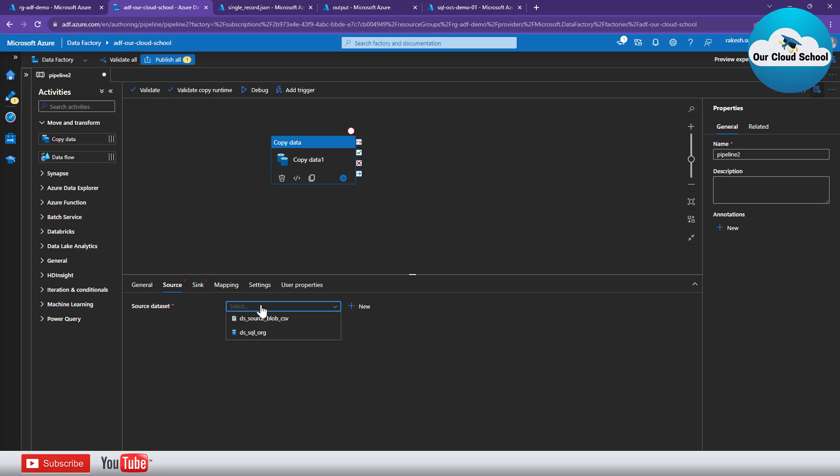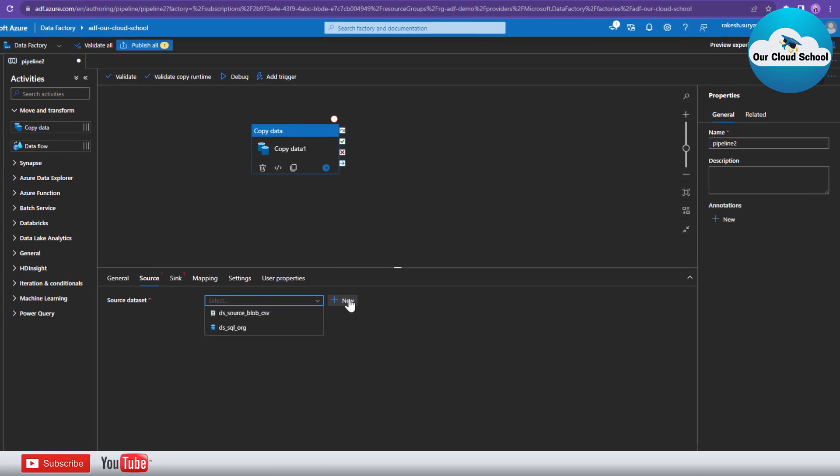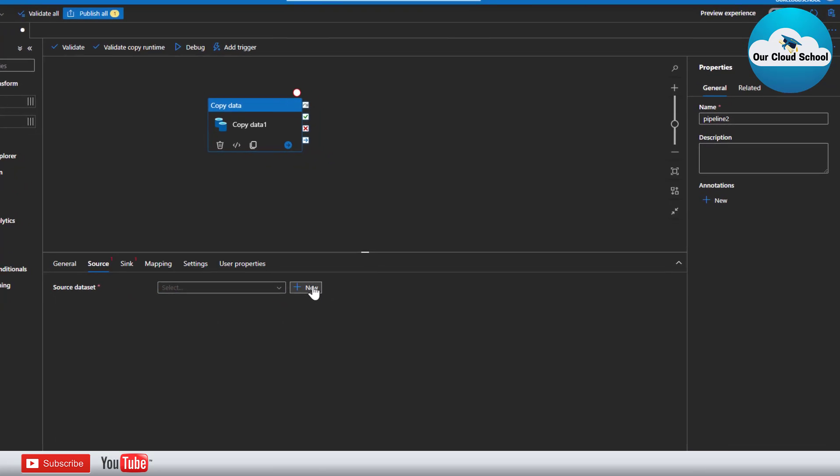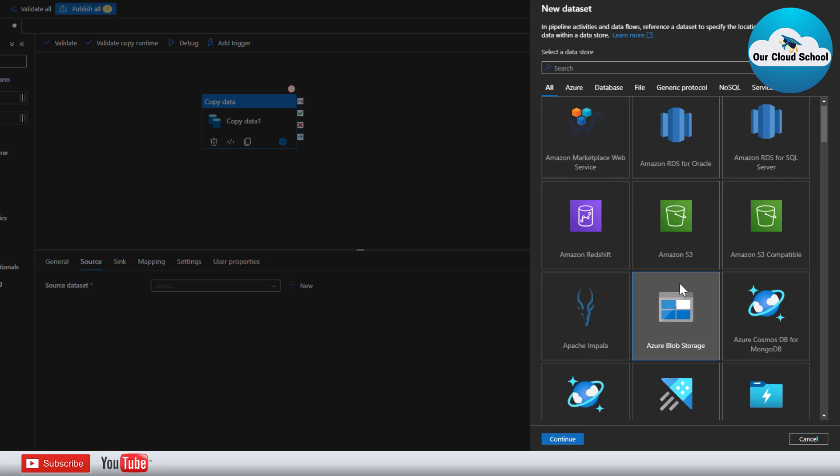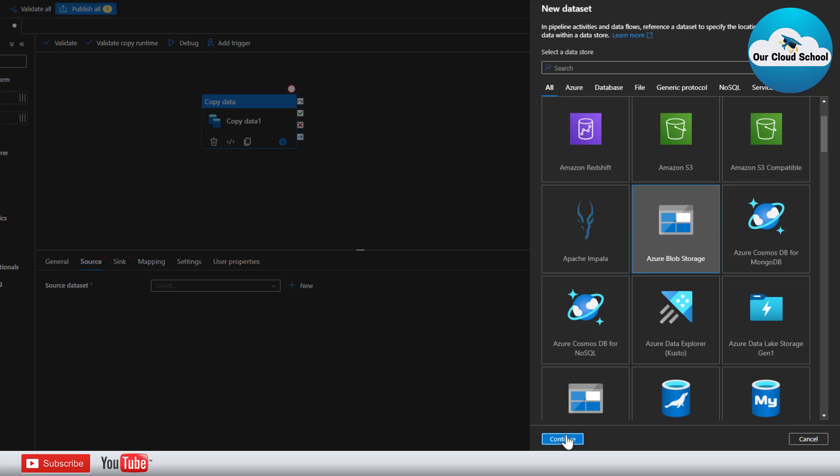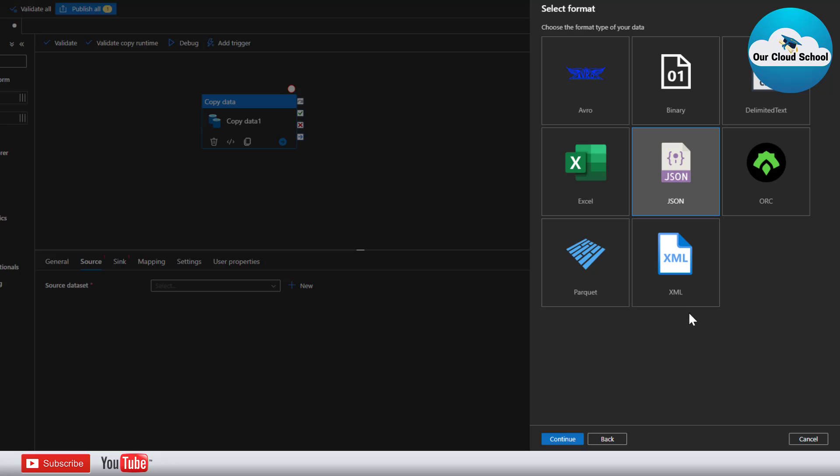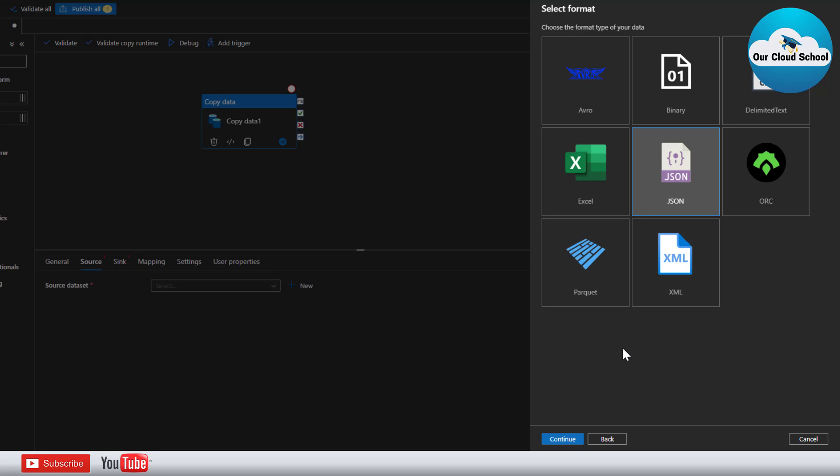The source record is of type JSON. So I do not have any data set which is of type JSON, but if you have you can select that JSON type right here from this section. So let me create a new data set which will represent the JSON type of object. I'll use the Azure Blob Storage because that is where our files are and then here I'll use the JSON as the template or file format.